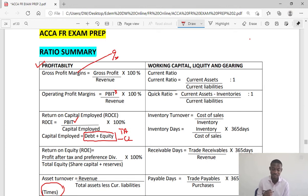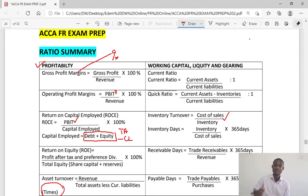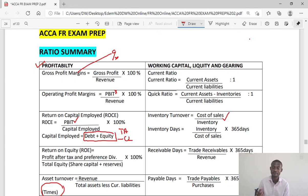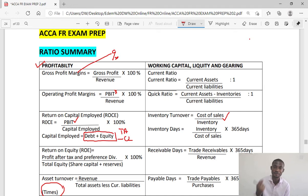Now we have other activity ratios. Inventory turnover is cost of sales divided by inventory — it is the number of times inventories turn into sales, so remember it is cost of sales, not revenue. Then we have inventory days, measured as inventory divided by cost of sales times 365 days. It is the number of days inventory is held before selling — the shorter the days, the more sales in the period.